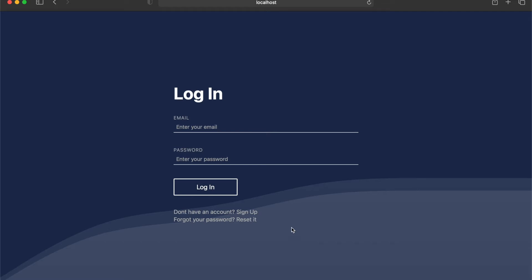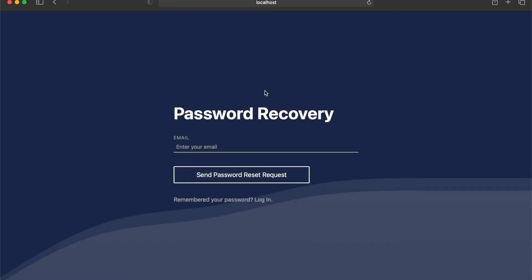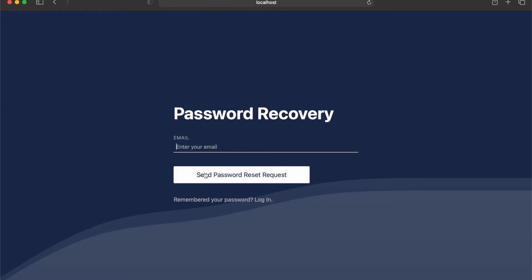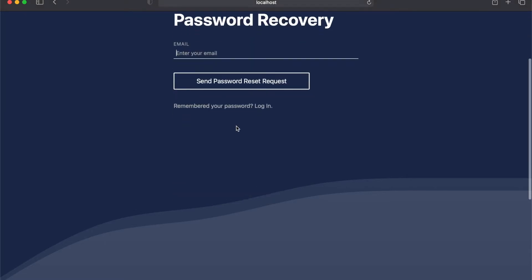Hello everyone, I hope you're doing well. Today we're going to look at how to reset the user's password through a nice password recovery flow.